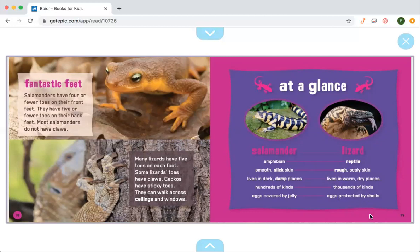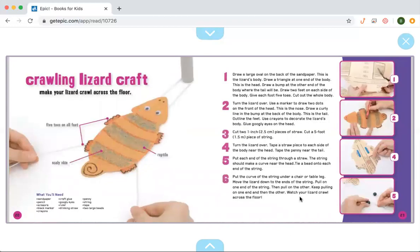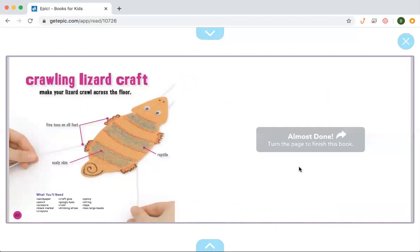I really like how in this book the author helped you see the difference between a salamander and a lizard, because some people may think they're very similar, but as we read, they're quite different. On the next page, it shows you how to make a salamander craft — it has numbered steps, kind of like a how-to, and pictures for each step, just like your how-to writing. There's also a crawling lizard craft, so the author shows you how to make both an amphibian and a reptile, with steps in order and matching pictures.